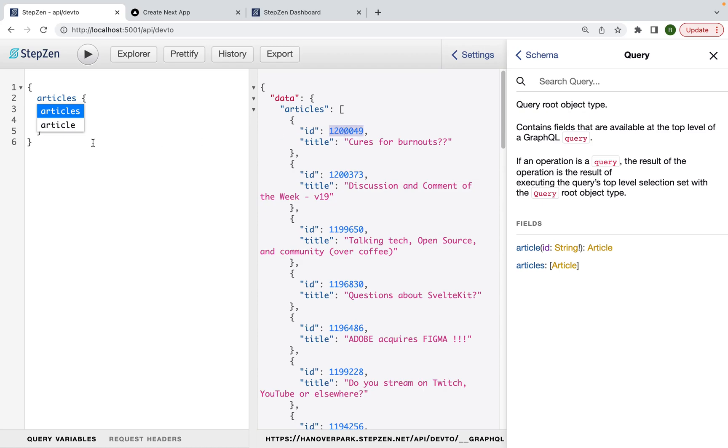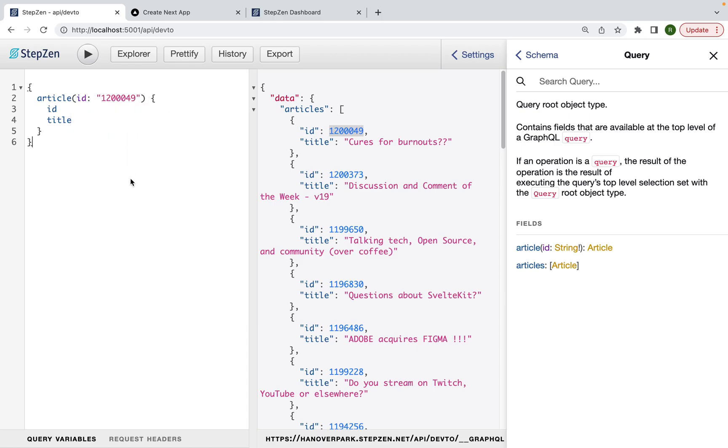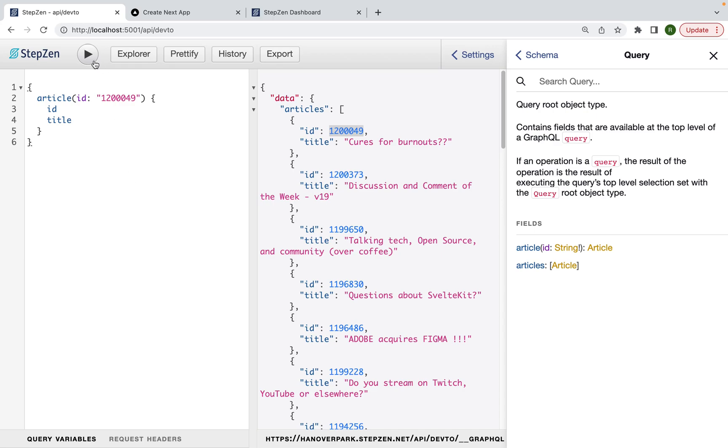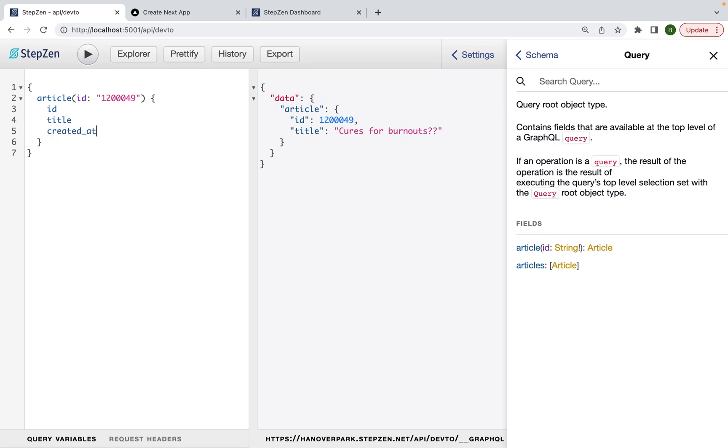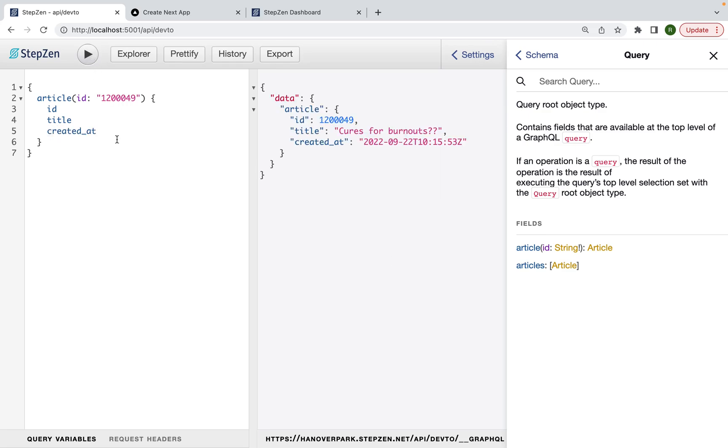In here, I can just take any of the article IDs and use it to get a single article. And of course, I need to be sure that I actually use a string instead of an integer, because that's what the GraphQL API expects. And I can just run this and this gives me a single query. I can also extend this with more information, such as getting the created at date.